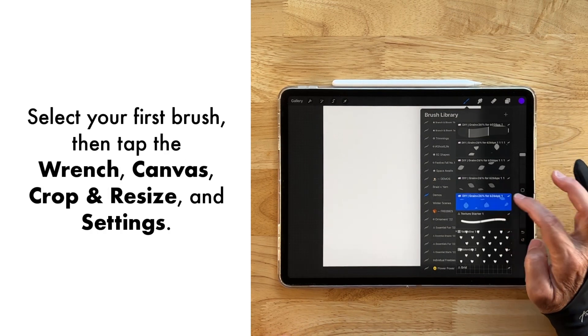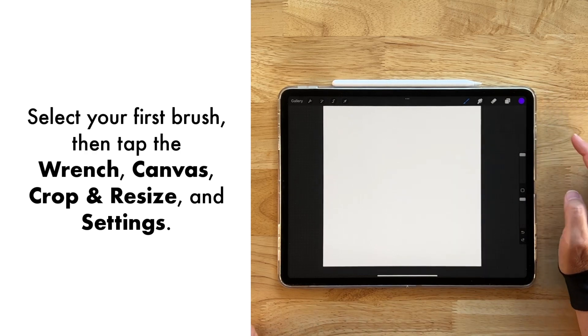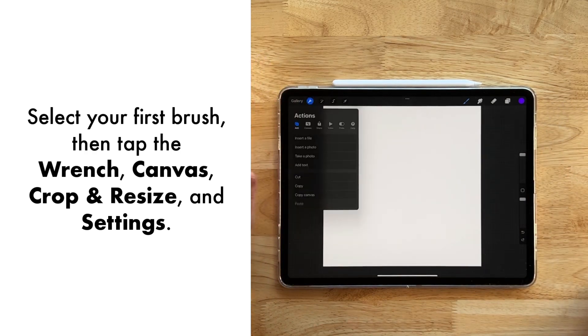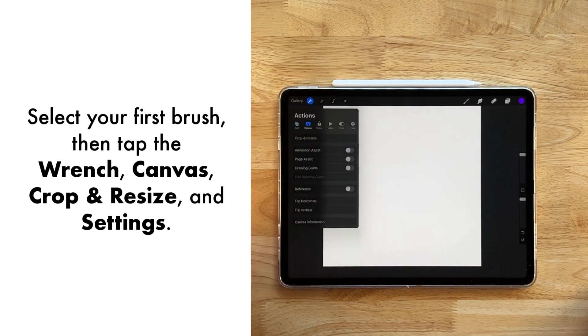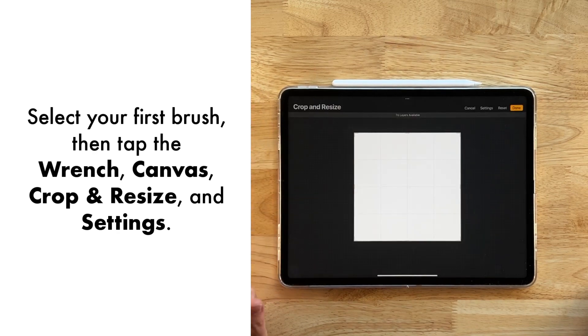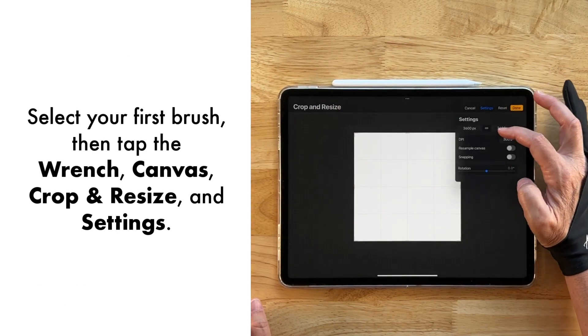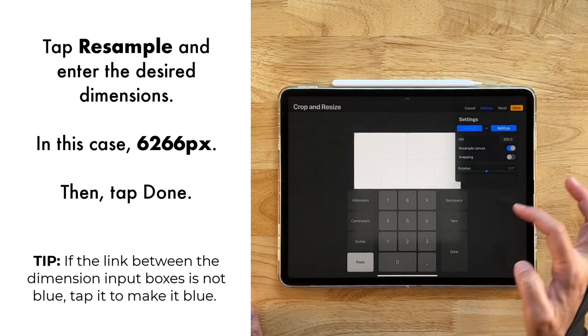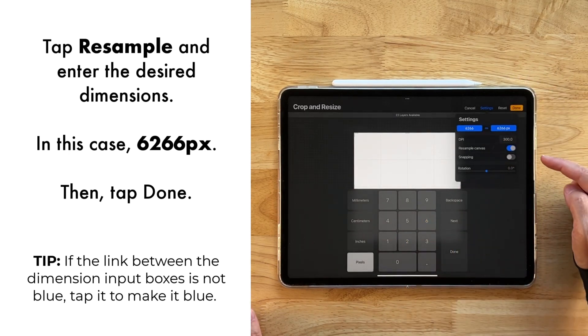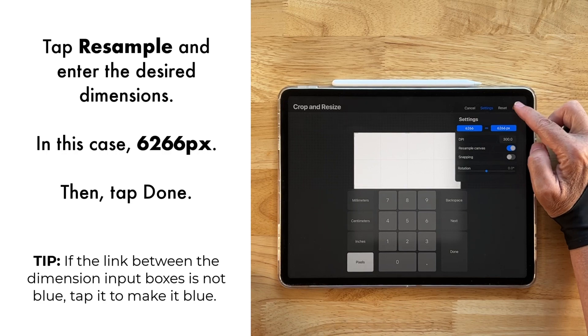Okay, I'm going to select my first brush here, and then I'm going to go over to my wrench, 6266, and select canvas, crop and resize, settings, resample, and then 6266. And when we have that, we're going to go ahead and tap done.